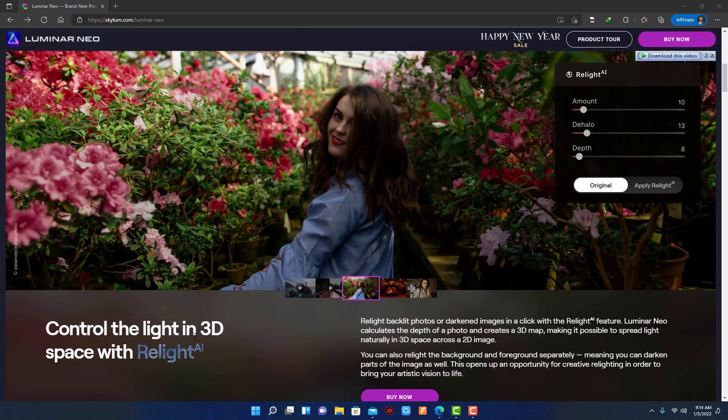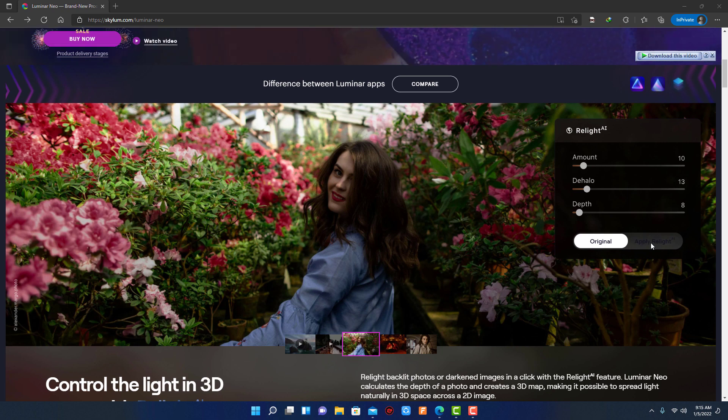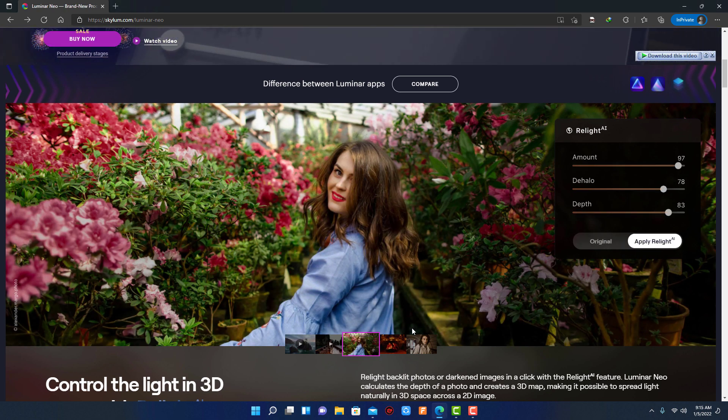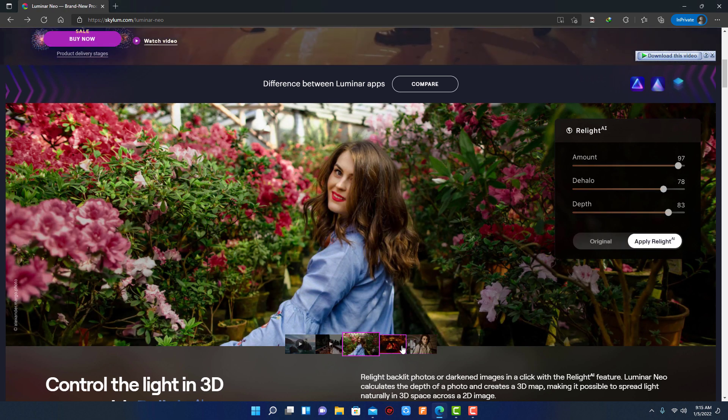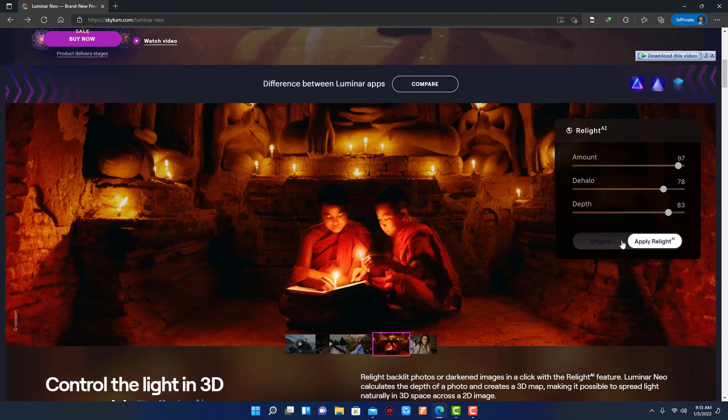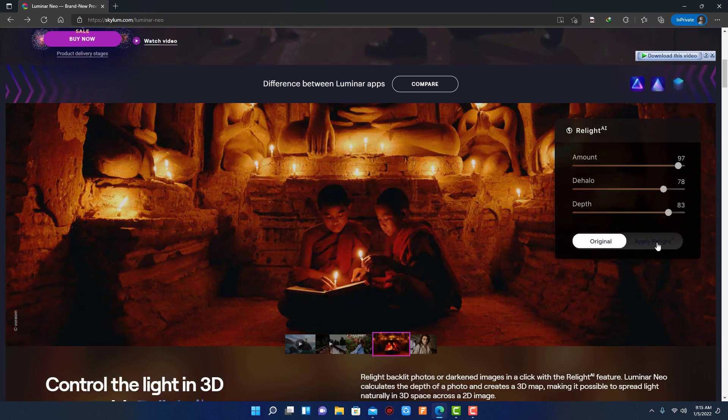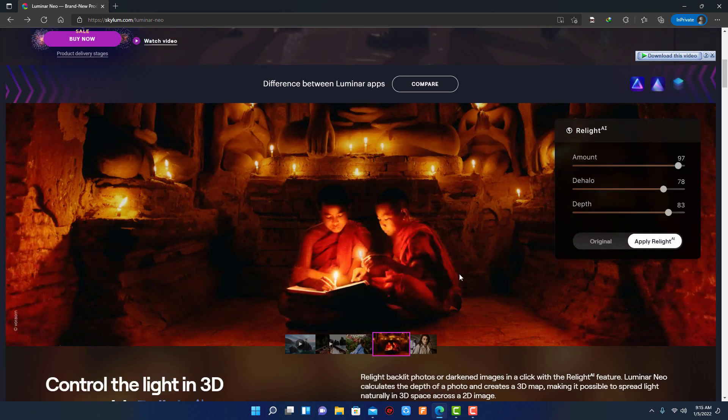First useful feature of Luminar Neo is relighting. Completely transform your photos with new relighting options. Luminar Neo analyzes each image to recognize the depth of a scene and its subject, allowing for unique control over exposure and tone.